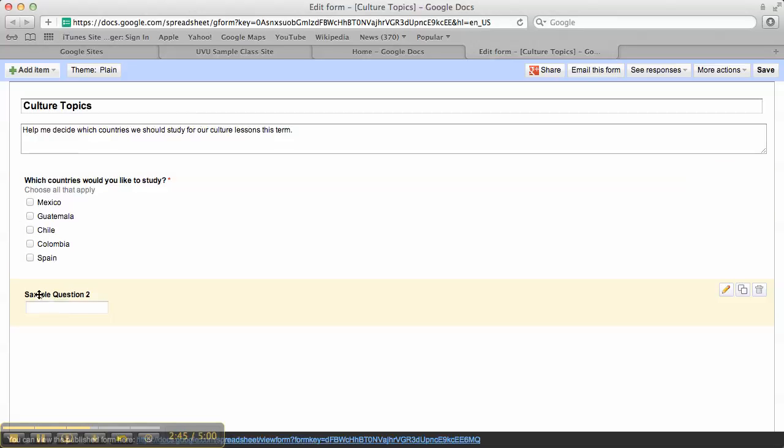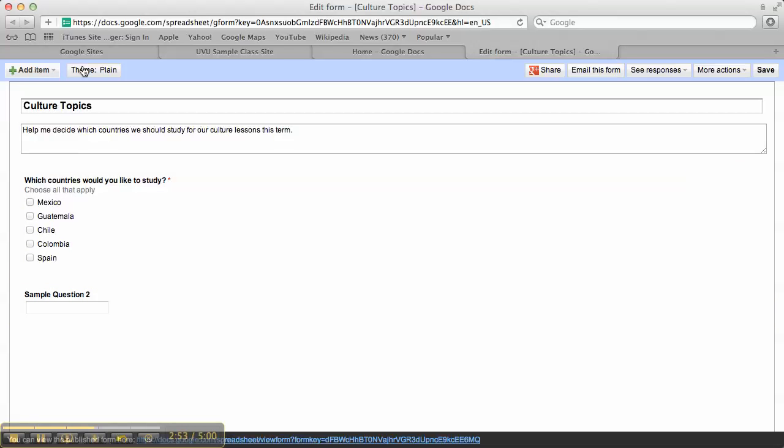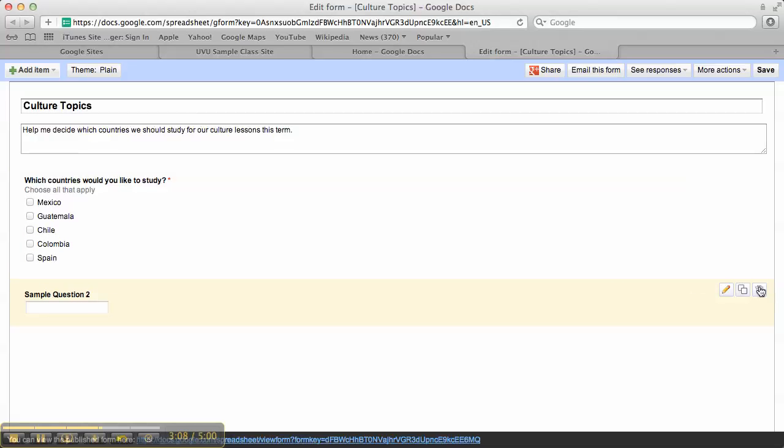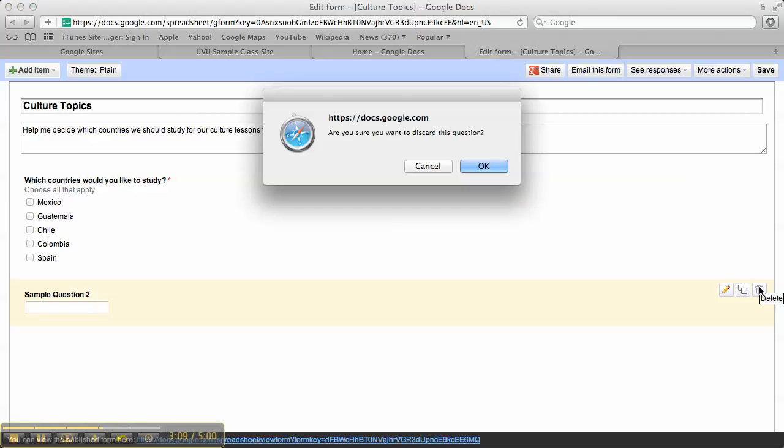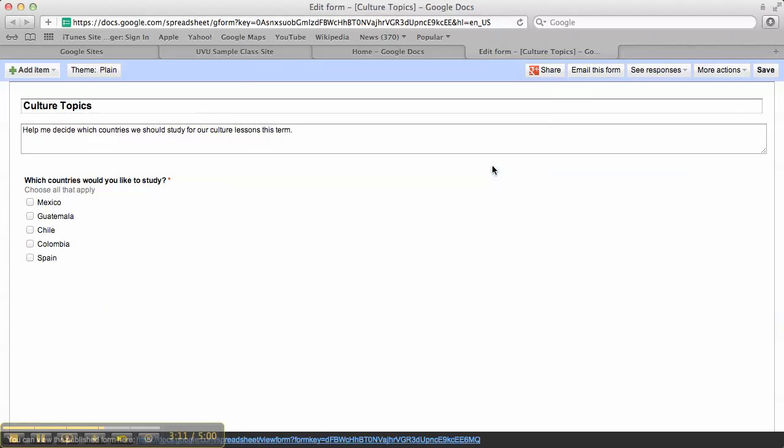They have a sample question too in here. You can use that. You can ask as many questions as you want. If you want to add more you just come up here to add item. Now the other option here is the theme. Right now it's plain so it's just going to be nice and kind of boring. You can choose another one but try to make it consistent with the website that you have. So I'm going to come here. I'm going to delete this sample question too so it doesn't show up on my survey.